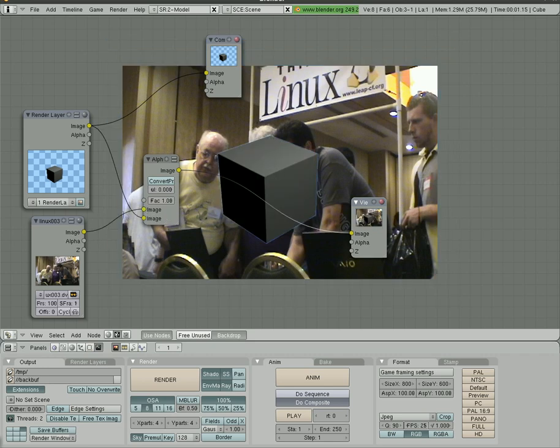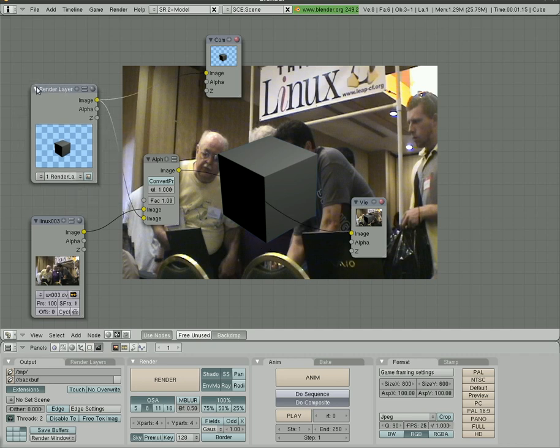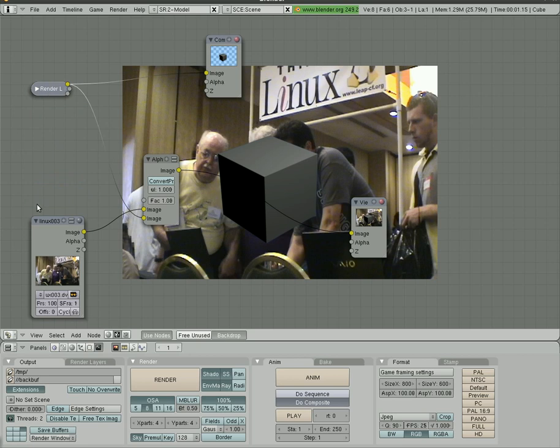So that's a quick way to superimpose stuff. You notice you have some blue around the cube here. You can change that by just turning this number up a little bit.